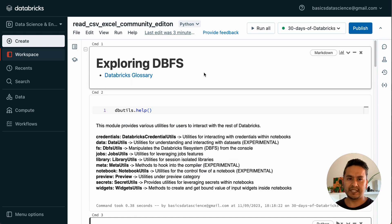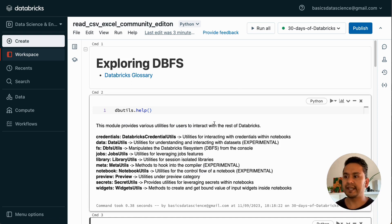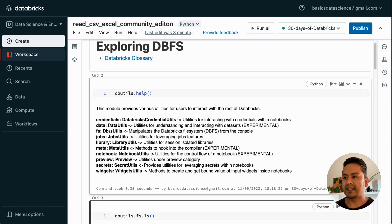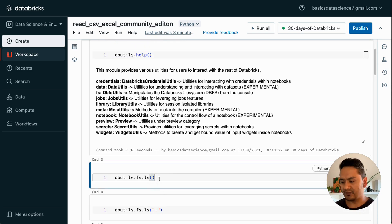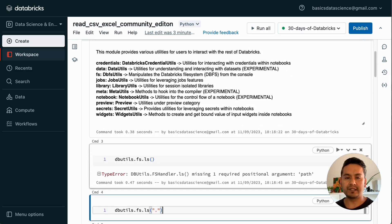I can use dbutils - Databricks utilities. There is a completely new video created a couple of days ago you can refer to for a detailed explanation. There are many things we can go through, and fs is the one mainly used here. Let me see what dbutils.fs does - it shows here 'missing one argument: path', which is why we need to provide the current path.